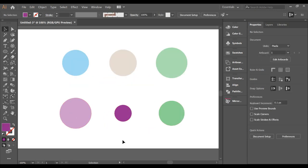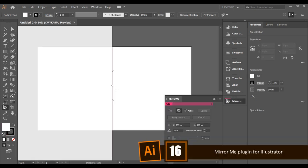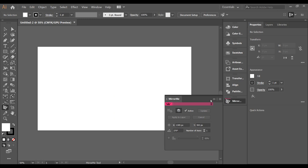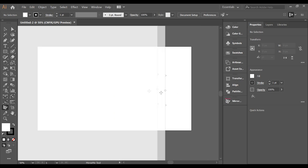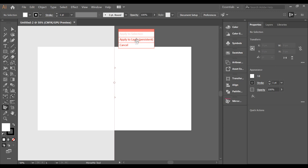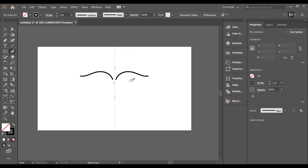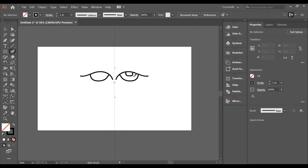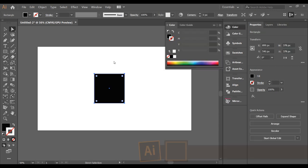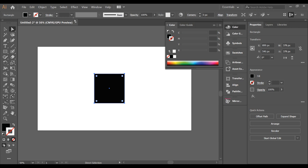There is a plugin called Mirror Me, available from Astute Graphics, which can help you mirror your image or design. Simply add the Mirror Me plugin, start drawing on one side, and it will automatically mirror your drawing on the other side in real time.